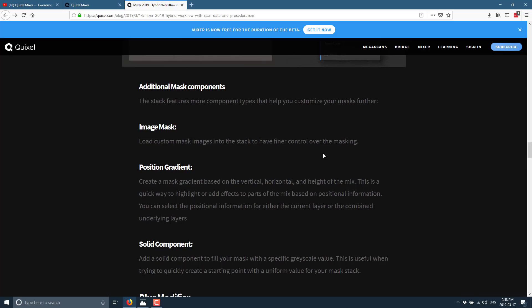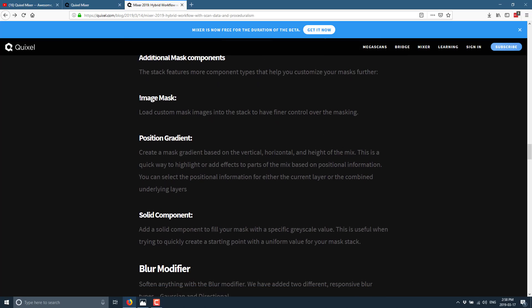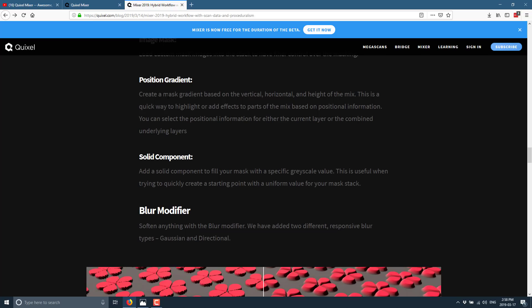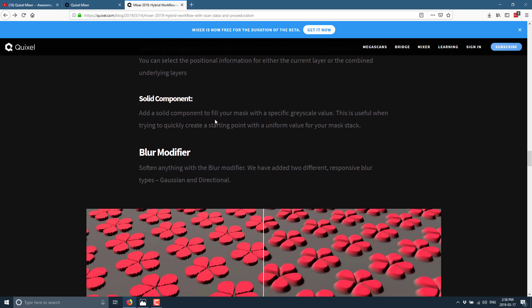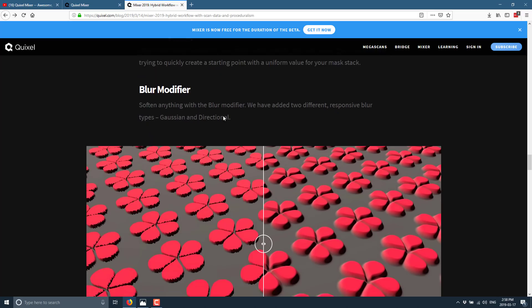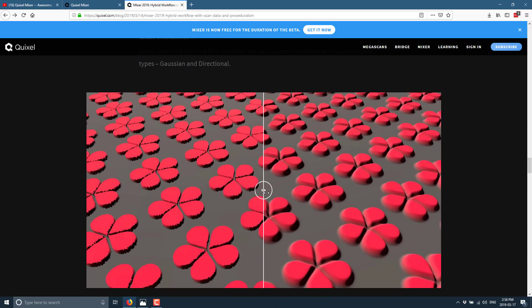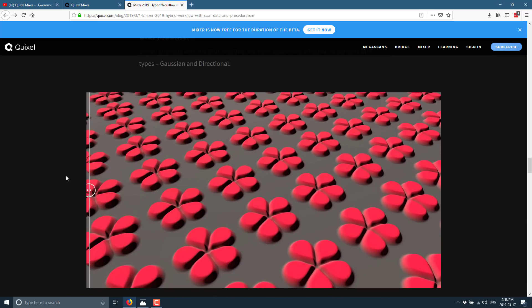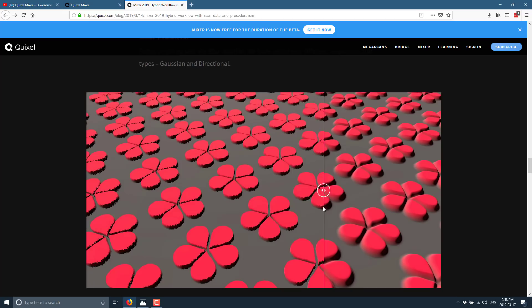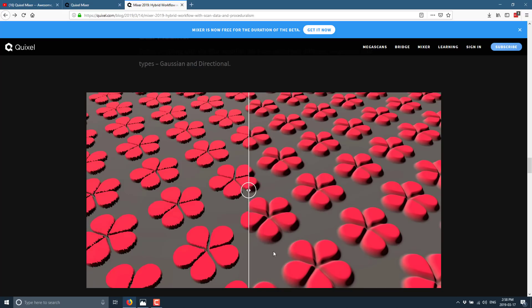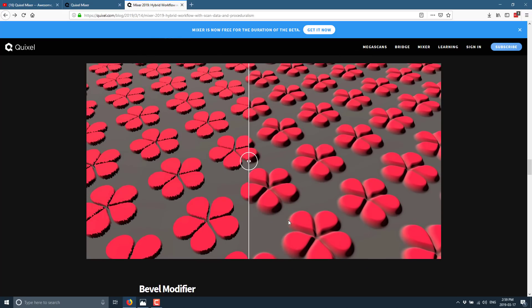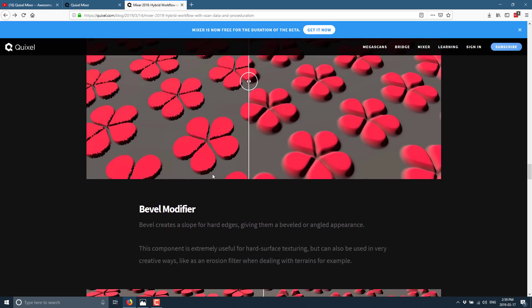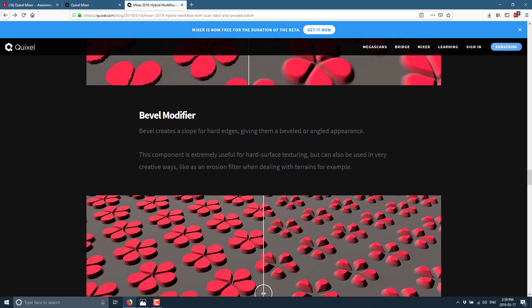Additional mask components include image mask. Load custom image mask into the stack to have finer control over the masking. Position gradient. Create a mask gradient based on the vertical horizontal and height of the mix. This is a quick way to highlight or add effects to parts of a mix based on position. Solid component. Pretty straightforward. Blur modifier. Here you can see it in action. Blur. No blur. Some blur. So you can see what it's doing on the edges right there. Again, it's useful for softening edges. Obviously.